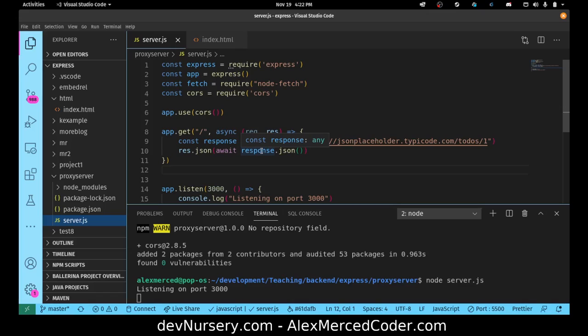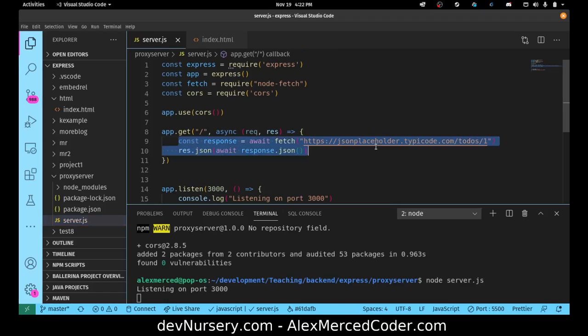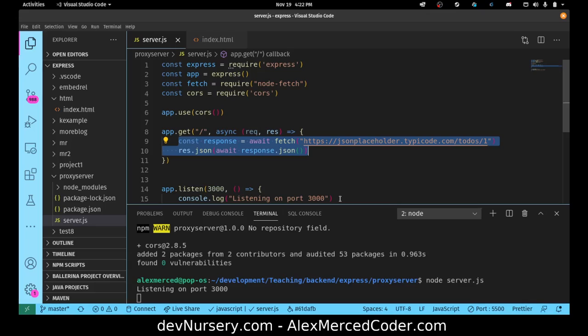But that's essentially the idea behind things like CORS anywhere and other proxy servers. All it's doing is you're making a request to a server who's making another request on your behalf. So again, there's the json placeholder API. My express server is making a request to the json placeholder API, and so when my index.html makes a request to localhost 3000 where my express server is running, this route gets hit. It makes the request to json placeholder, it receives the response from json placeholder, it parses it as a json object, then sends it back out to my frontend and my frontend receives it. That's it, that's all it is, that's all a proxy server is.